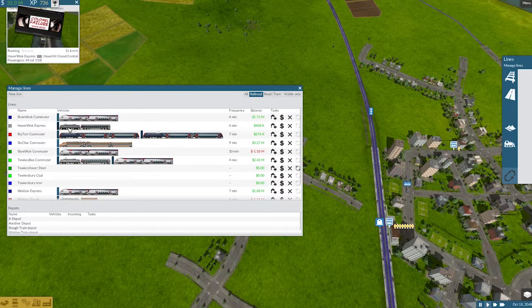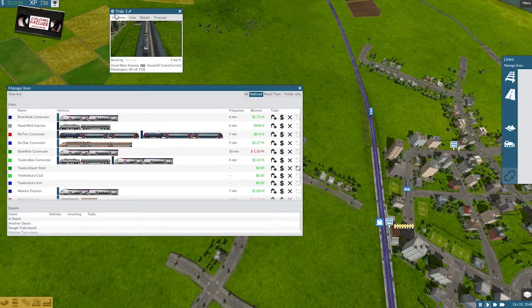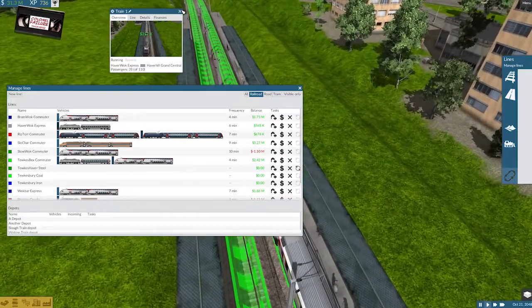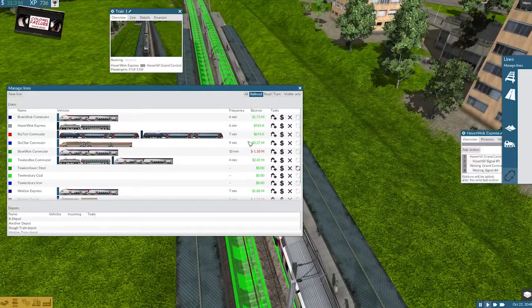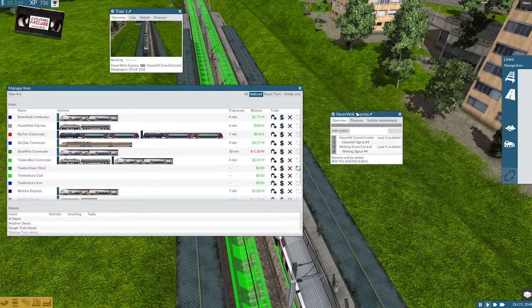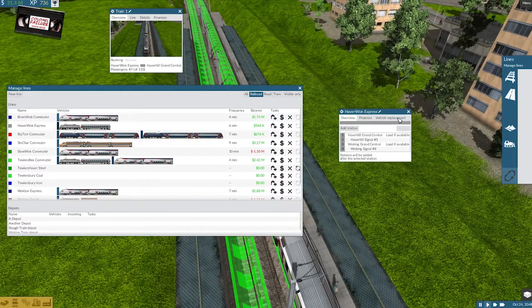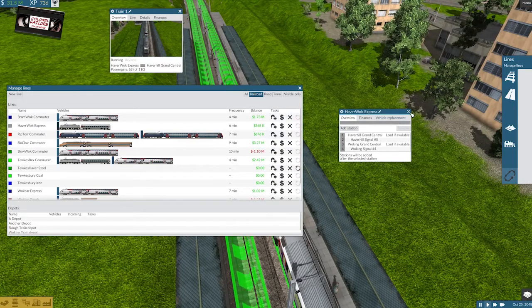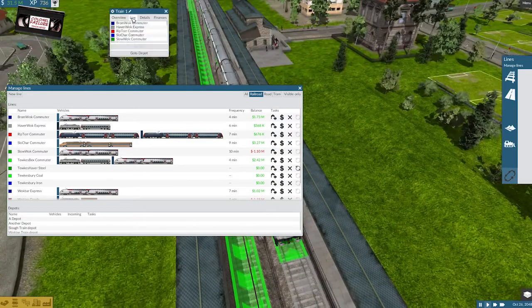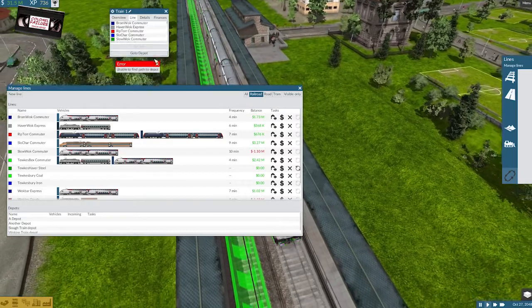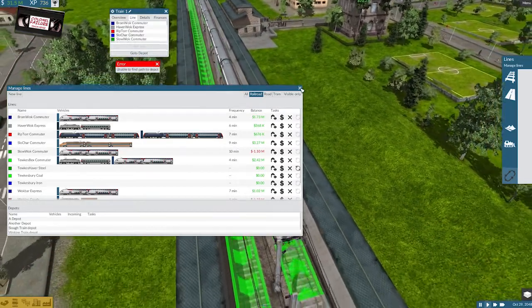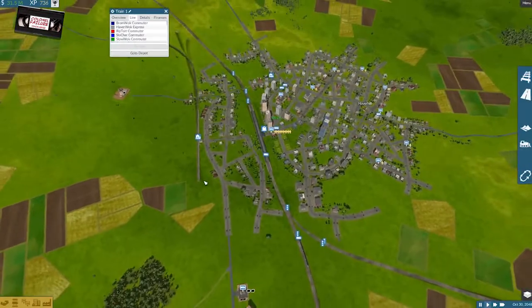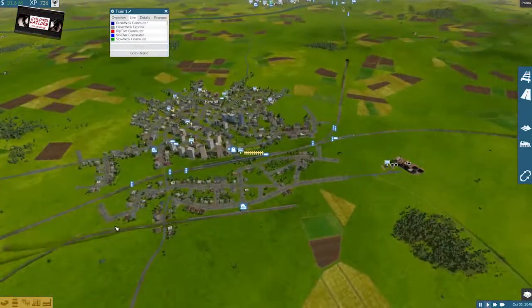Train one, Haverwock. There we go. Right, well, let's just set you to auto-replace. I really like the consist that you've got at the moment, though. Can you get to a depot? No?